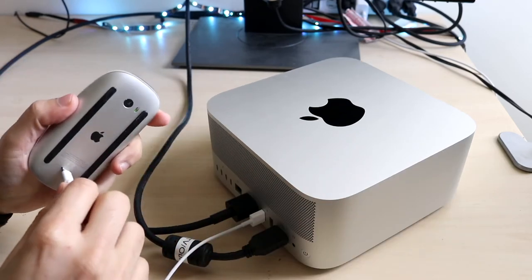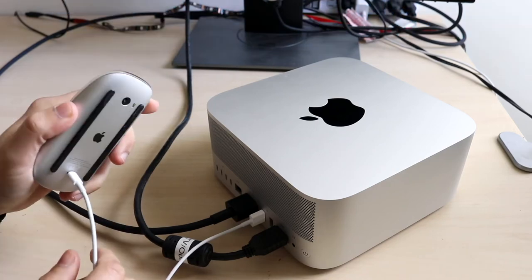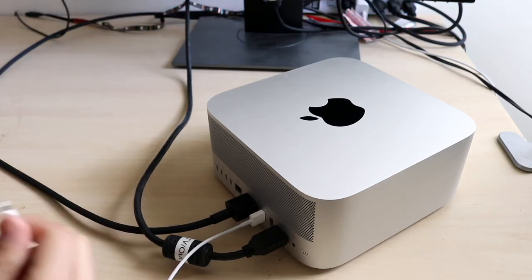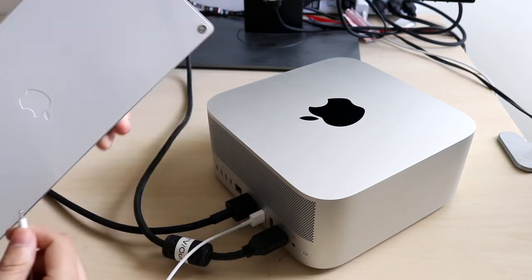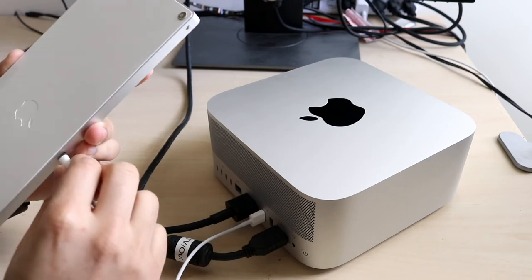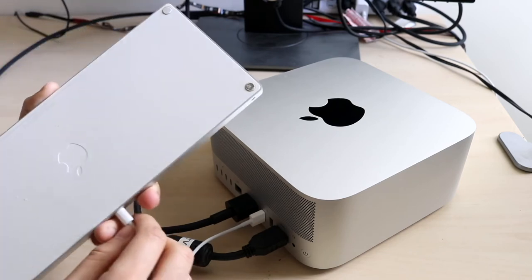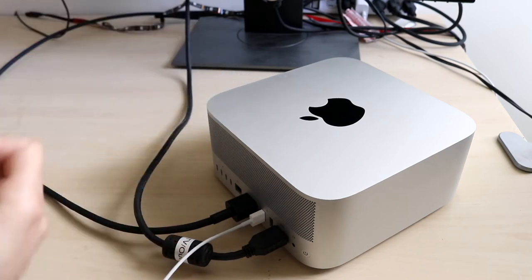You can plug in your Magic Mouse by plugging into the bottom here and turning it on this way, or you can also grab your Magic Keyboard and plug it in this way as well. It does need a plugged-in method at first, but after, you can use a wireless method.